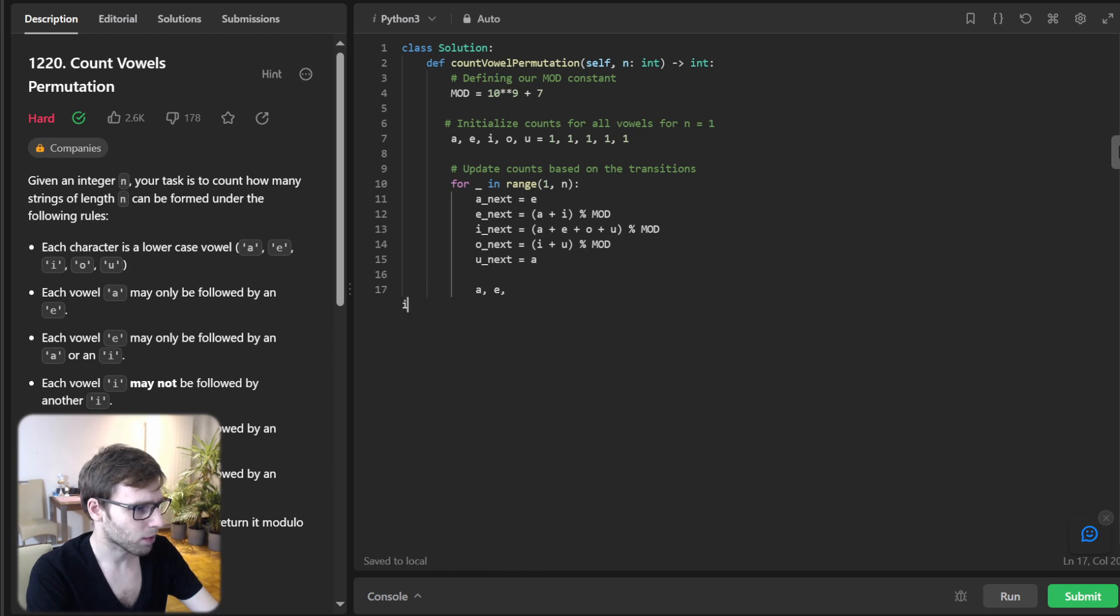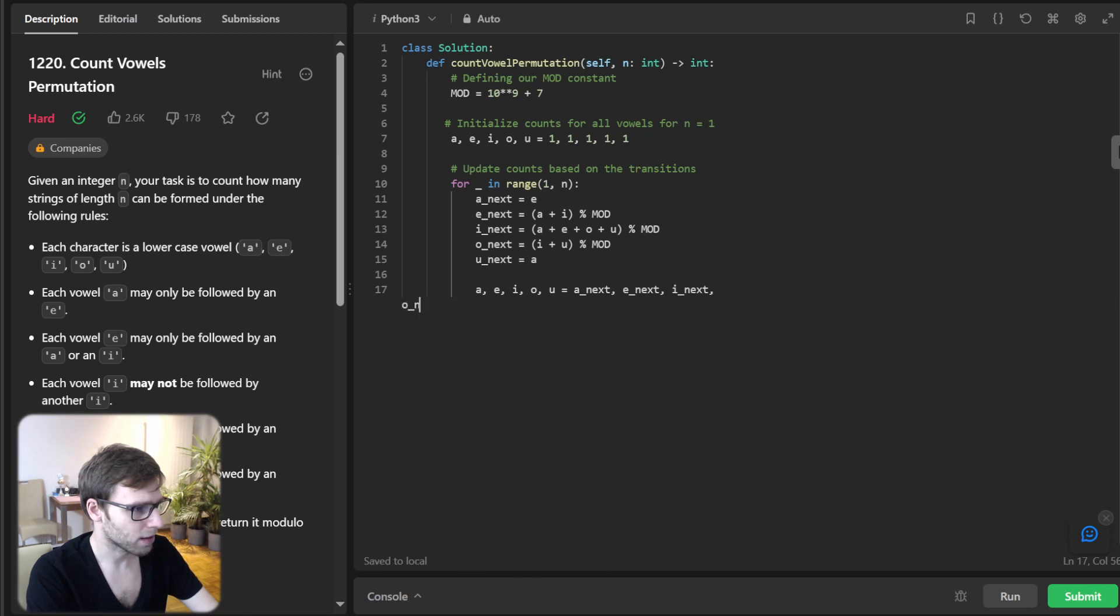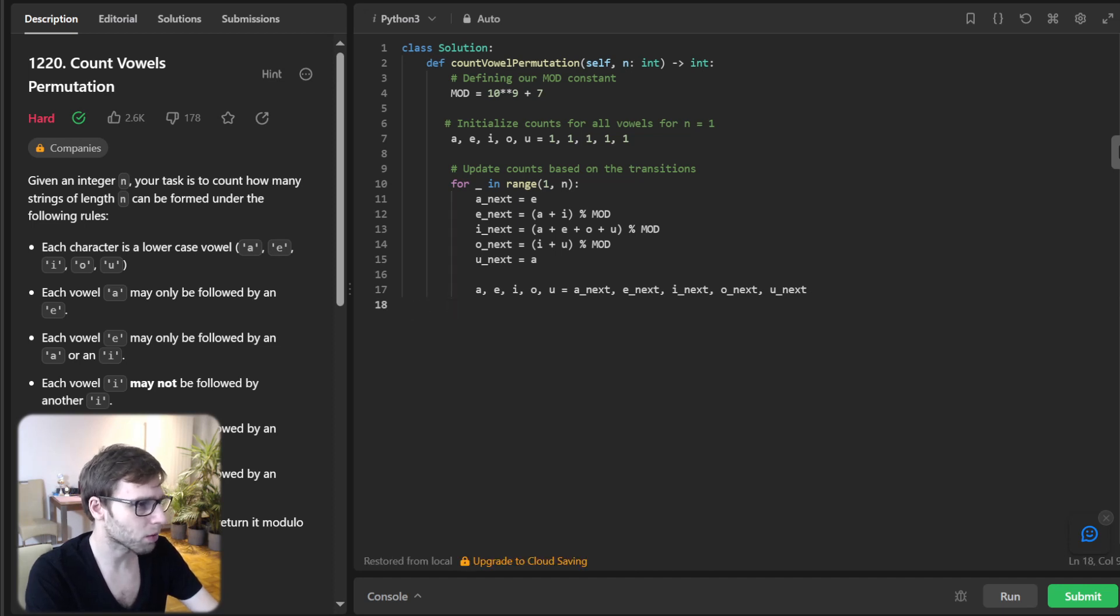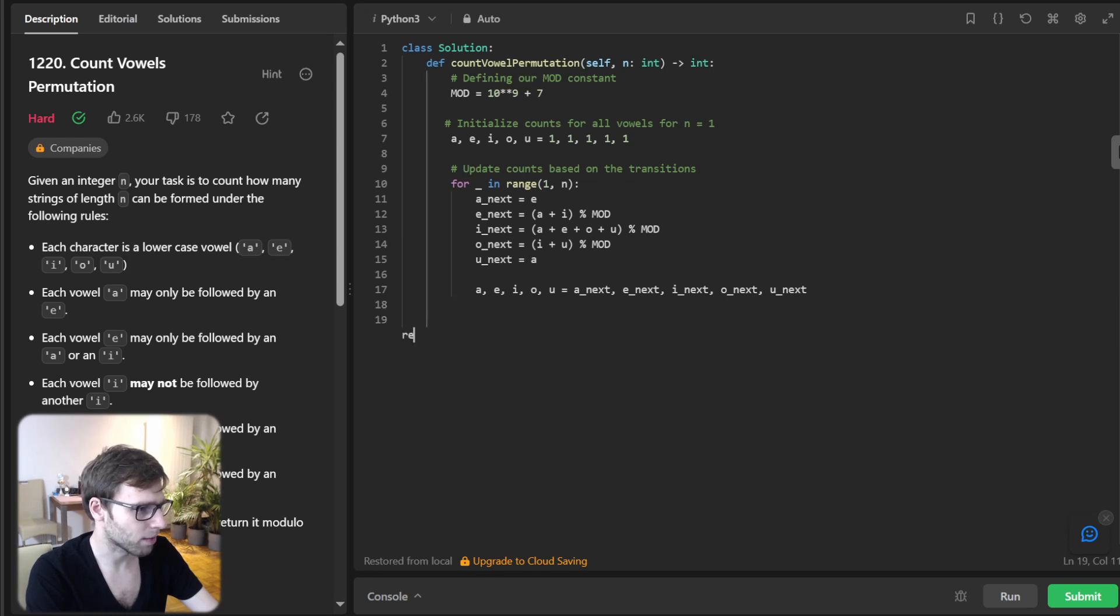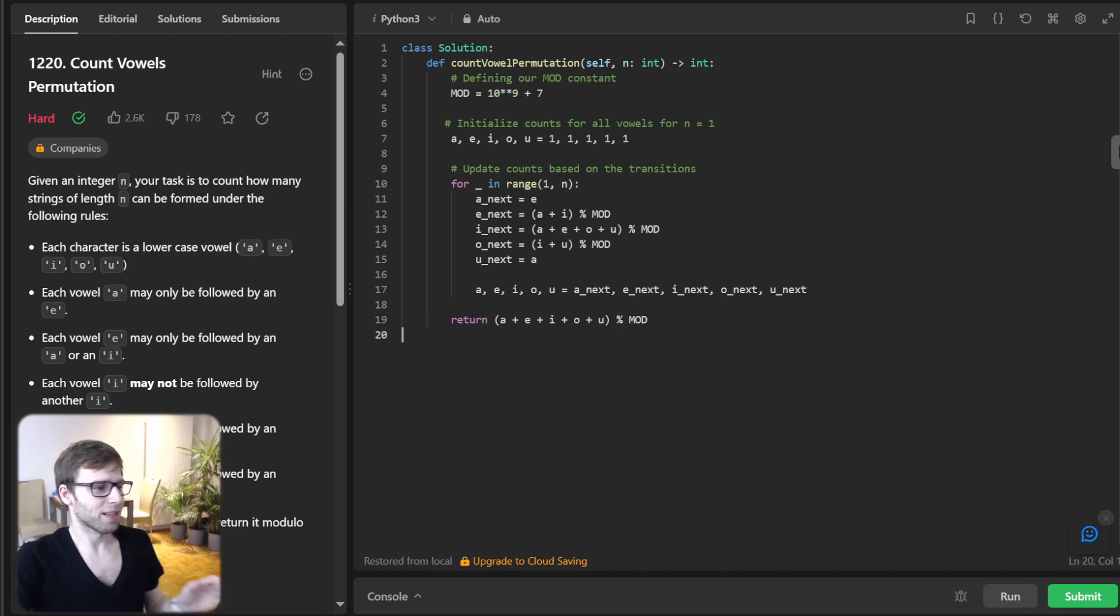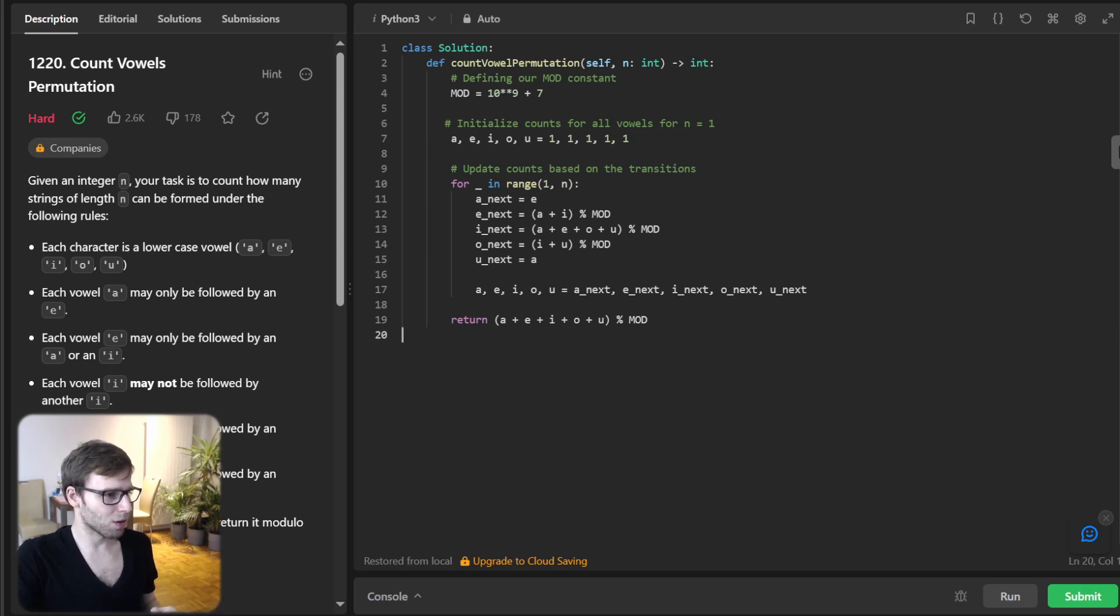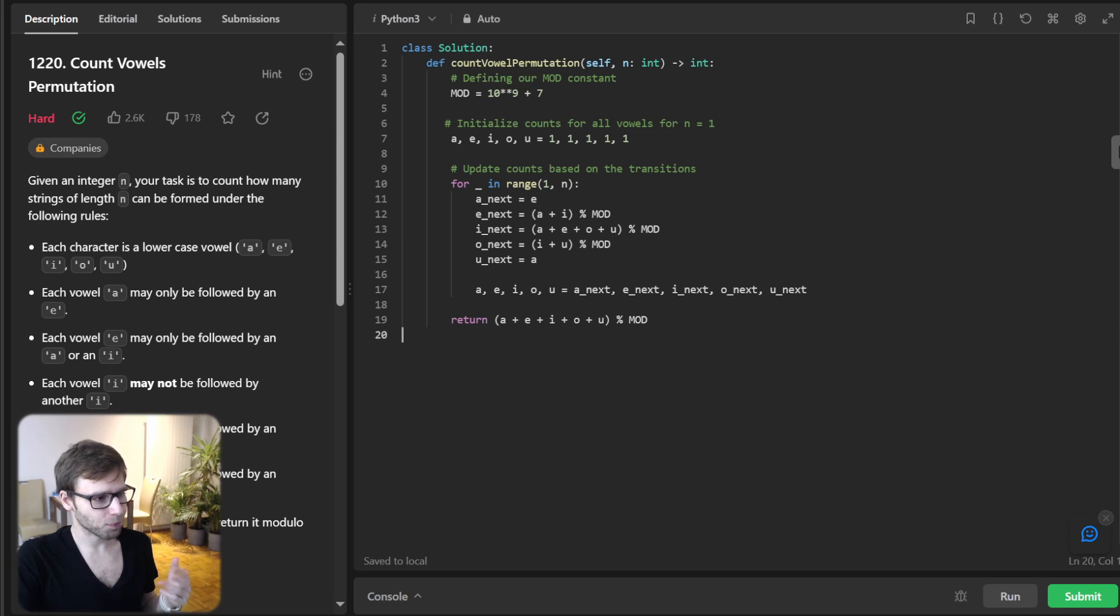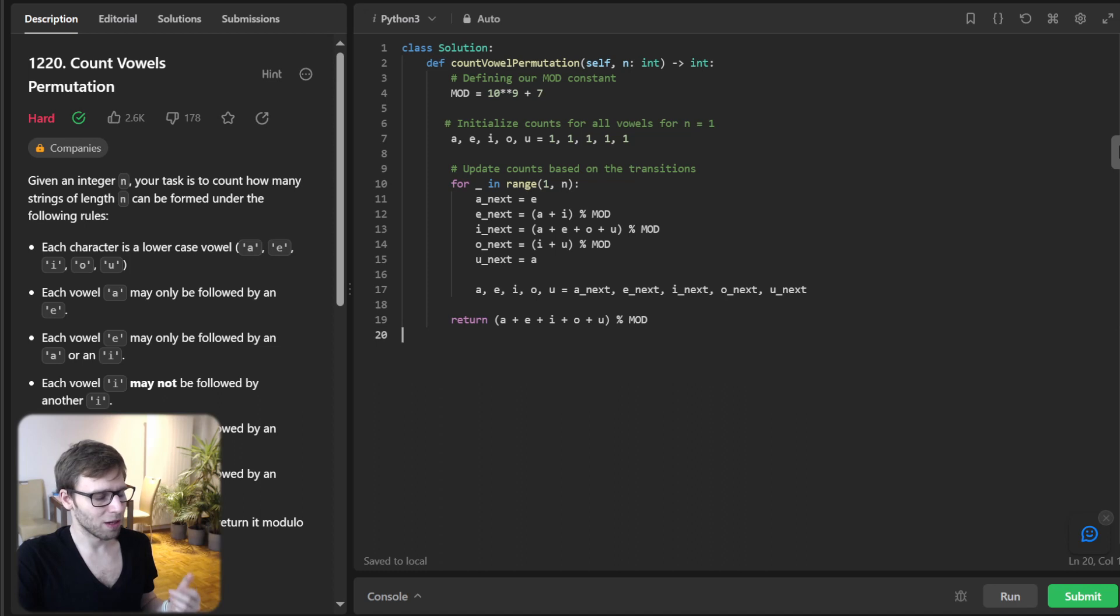So we have A, E, I, O, U and next, next, also next. So this is just the case of a space optimization. So we don't need to have more than one-dimensional array. So A, E, I, O, U equals A_next, E_next, I_next, O_next, U_next modulo mod. So we have our transition. We have also optimization with space. So we always have our next cases without storing, for example, a two-dimensional array. So it's also optimized.